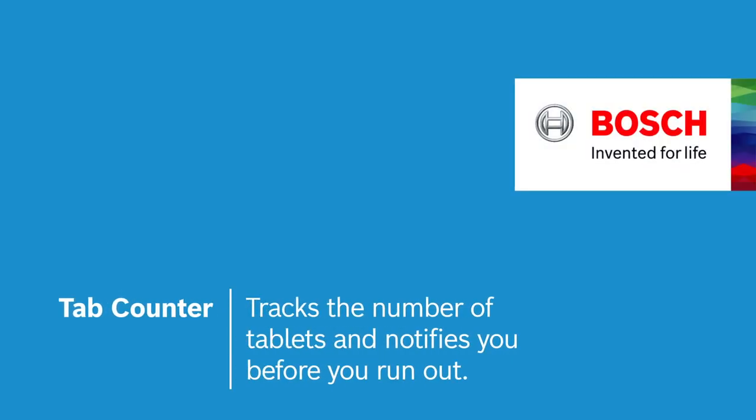This is Tab Counter for tracking the number of tablets and letting you know when to repurchase. Bosch. Invented for life.